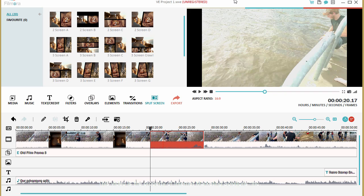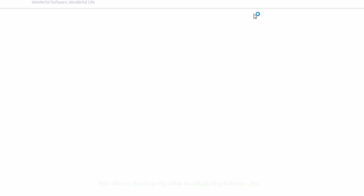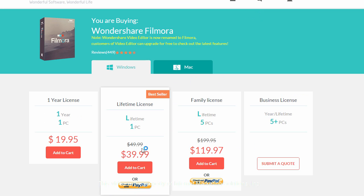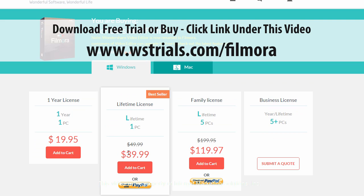I think the way that the pricing works on this, let me see if I can figure it out. Let's go to buy now. Okay and you can see here a one year license is $19.95 or you can buy a lifetime license for $39.99. And they also have it available for Mac, it's just a little bit more for the one year license but looks like it's the same for the lifetime. So for $39.99 you can buy this and have it for life and have a video editing tool.